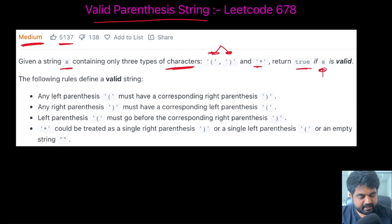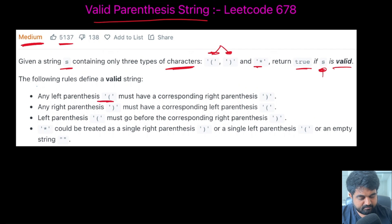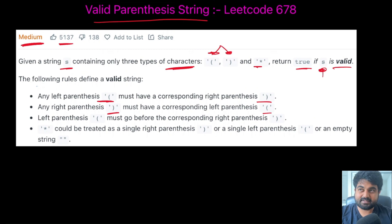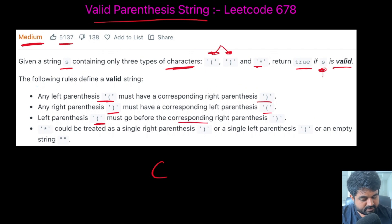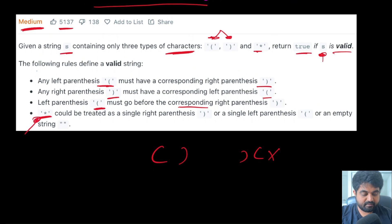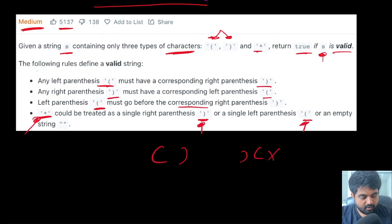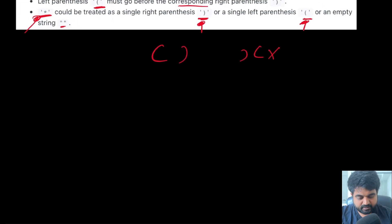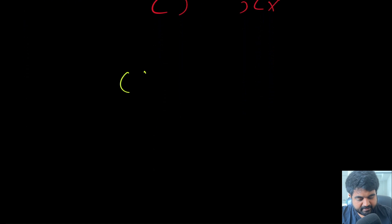We need to return true if the given string is valid. The rules are: any left parenthesis must have a corresponding right parenthesis, any right parenthesis must have a corresponding left parenthesis, and a left parenthesis must come before its corresponding closing parenthesis. A star can be treated as an open parenthesis, a closing parenthesis, or an empty string.